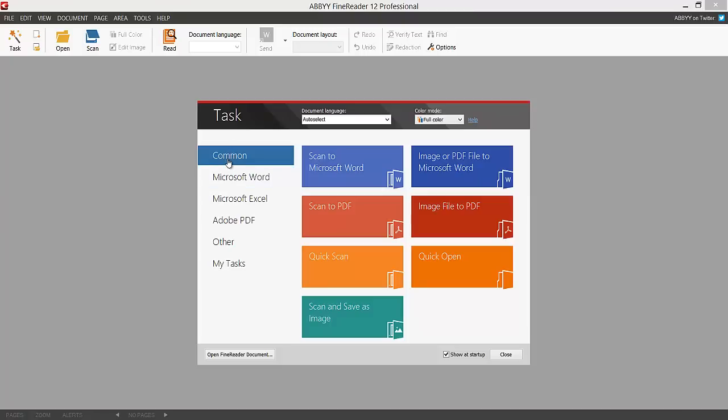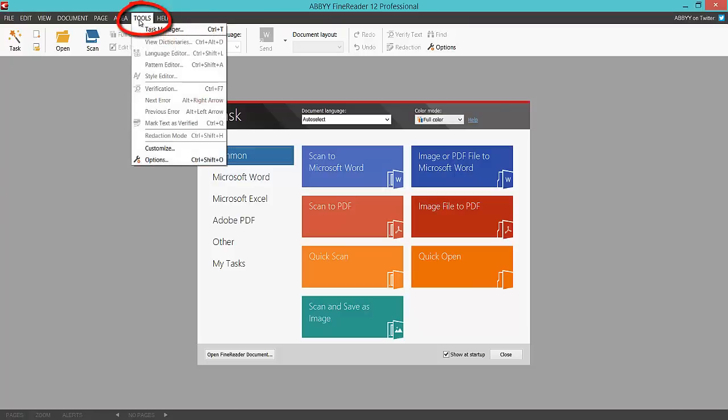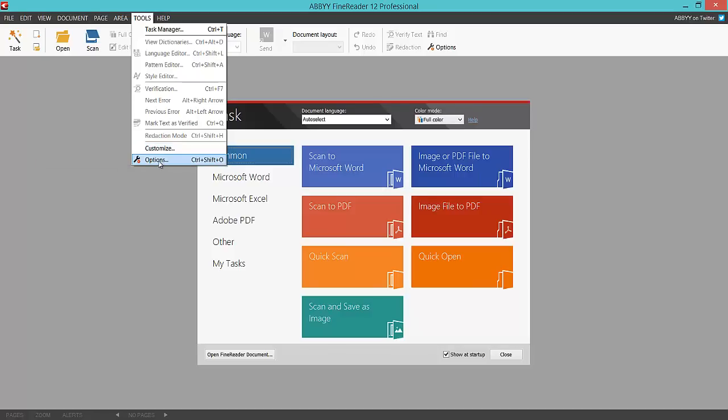If you're using this for the first time, I want you to go to the Tools option at the top to check if your scanner is installed and the correct driver. Once you click Tools, scroll right down to the bottom and select Options.